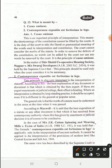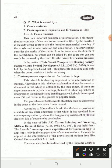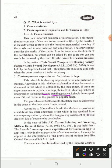The second maxim, Contemporanea Expositio Est Fortissima in Lege, is also very important in the interpretation of statutes. According to this, the best explanation of any document is that which is obtained by an expert. If these experts give enactment or judicial ruling, their interpretation — especially where it is a long-standing practice — should be accepted.